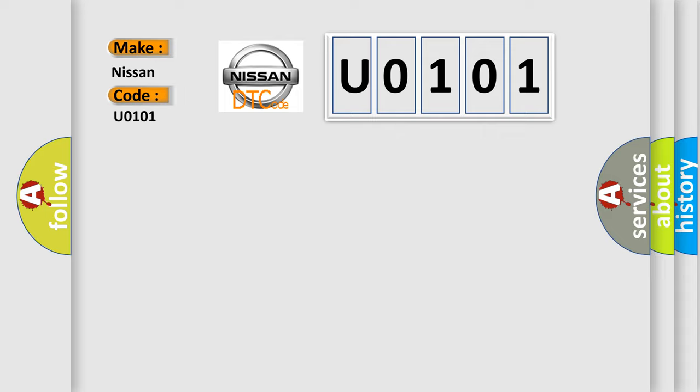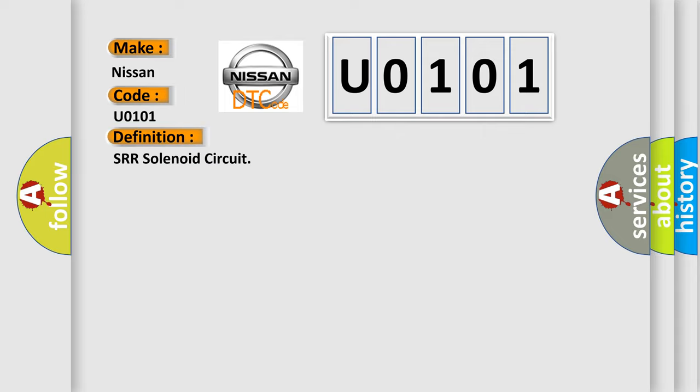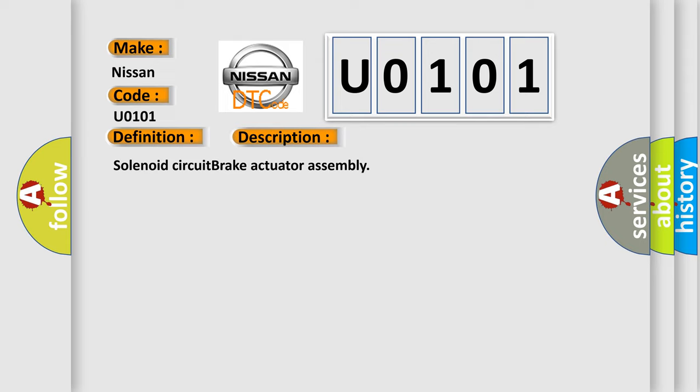The basic definition is SRR solenoid circuit. And now this is a short description of this DTC code: Solenoid circuit brake actuator assembly.